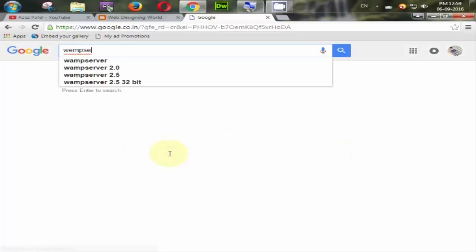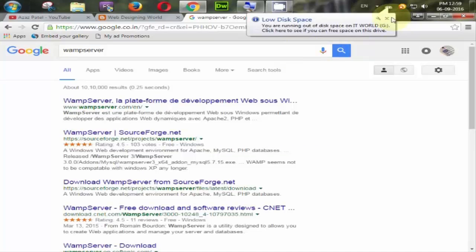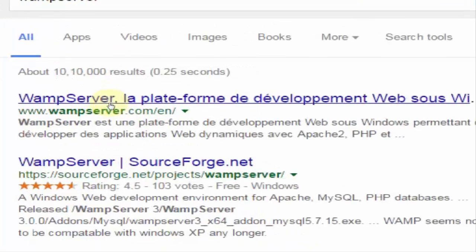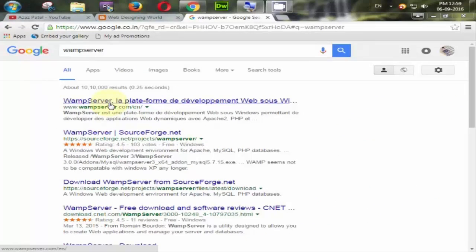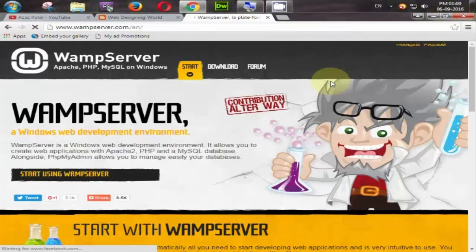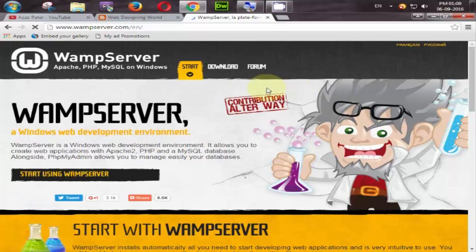Look at here, here is the official website of wamp server. Click on it. Our website is open now.